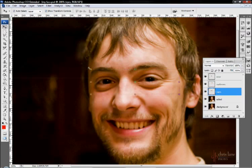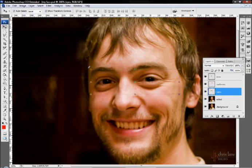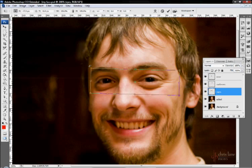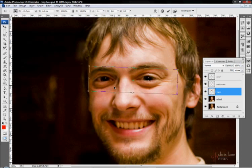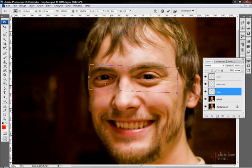The show transform controls brings up a boundary box around the selected layer. It's pretty handy if you want to do just a quick adjustment. Usually I stick with the free transform tool.